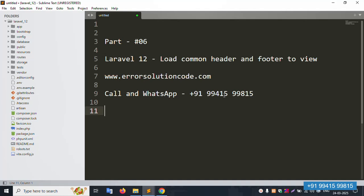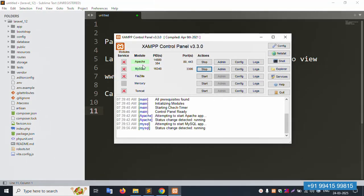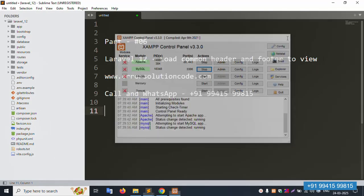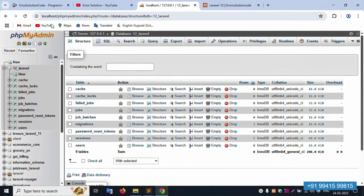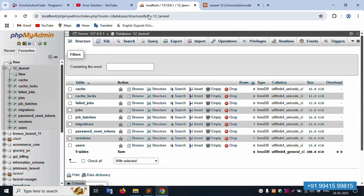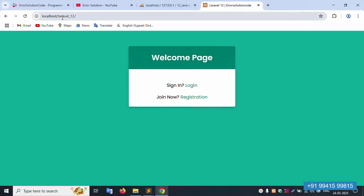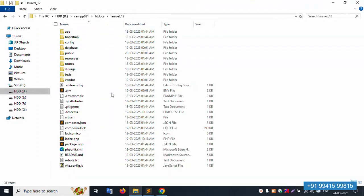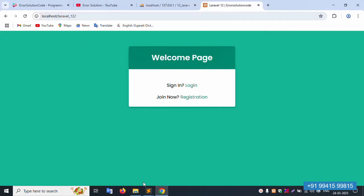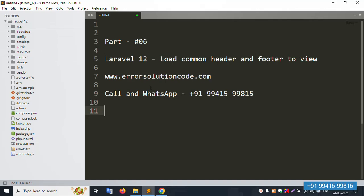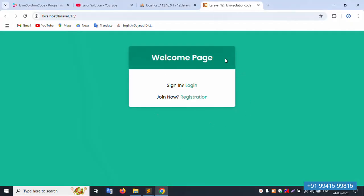The Indian number is 919941599815. Let's start. The server is already started — Apache and MySQL are running. Localhost phpMyAdmin is available. This is the Laravel 12 project with the available database and tables. The project is running at localhost/laravel12 inside the htdocs directory, and Sublime Text editor is open.